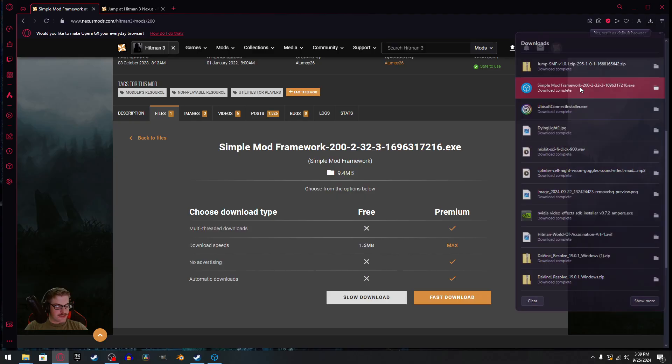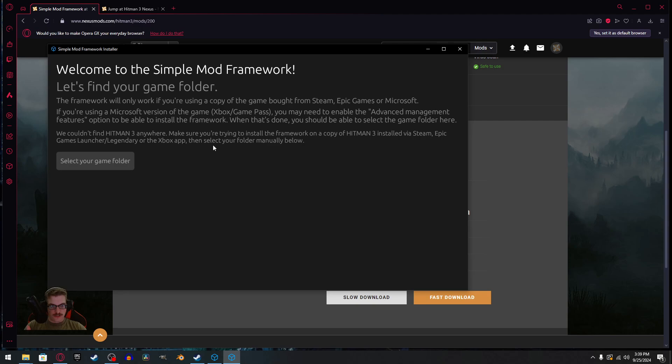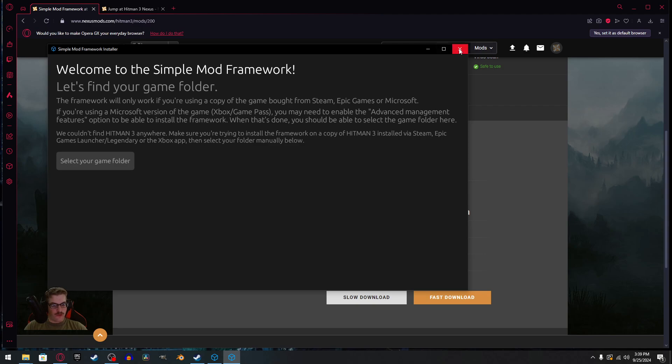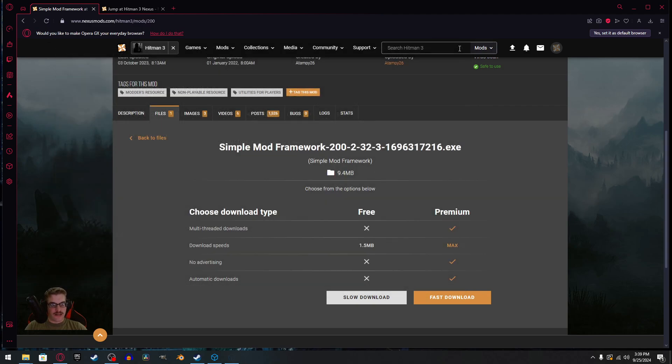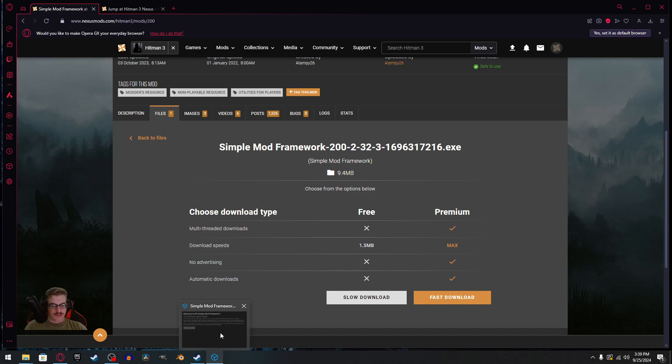When it downloads, you'll get this. Basically, you'll just have to install it into your system. Super simple. Select your game folder so you'll find wherever you have it located. It's a pretty straightforward process.